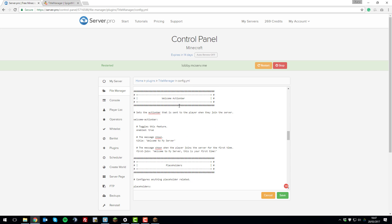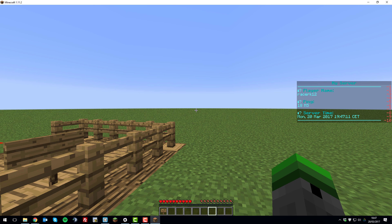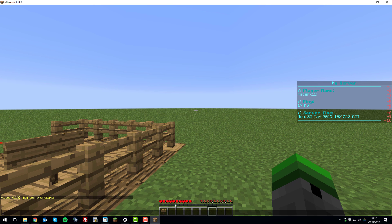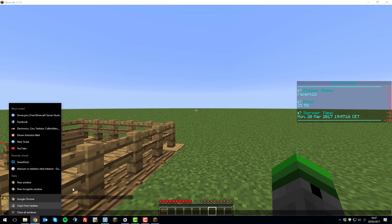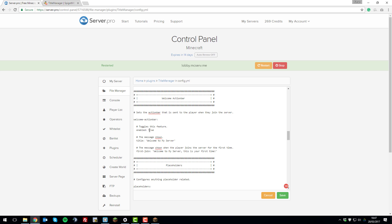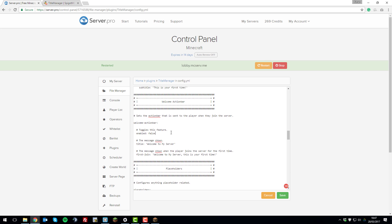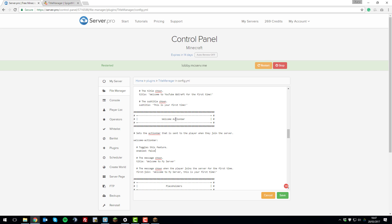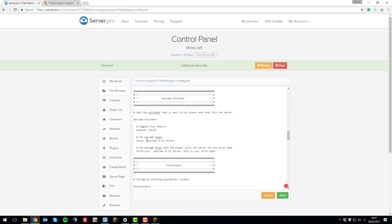After the welcome title, there's the welcome action bar — the little message that appears above your inventory slots when you join. You can edit or disable it by changing the setting to disabled. Since the welcome title is already in use, disabling the welcome action bar avoids redundancy. If you did enable it, you could change the title to whatever you wanted using color codes, and it also has a first-join setting.